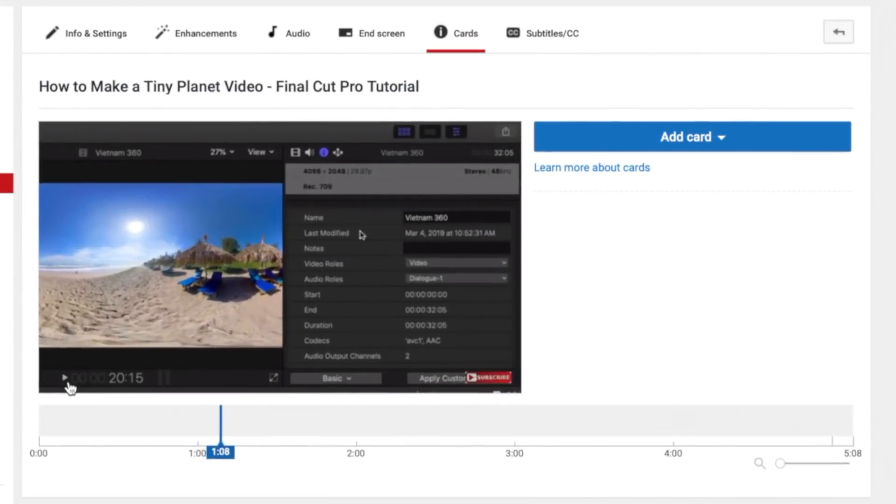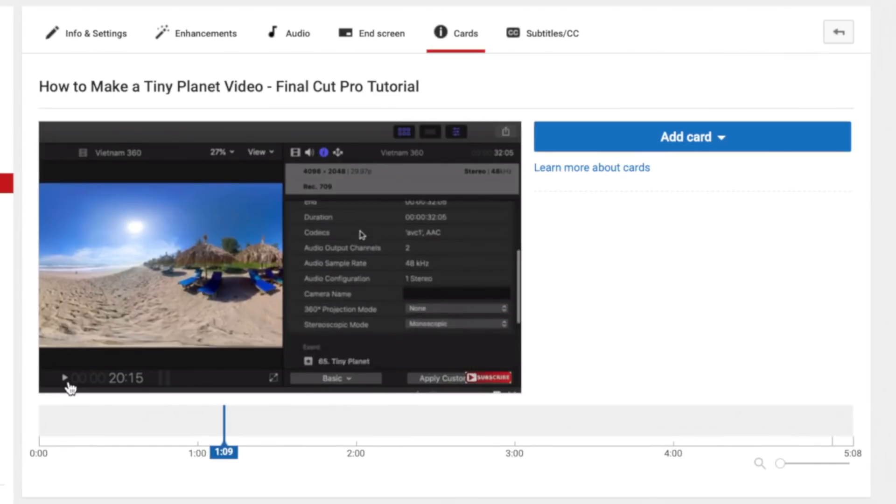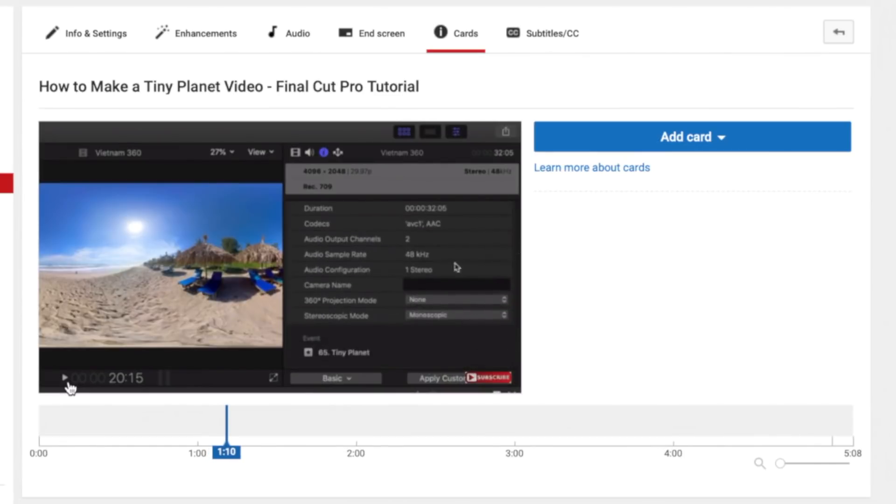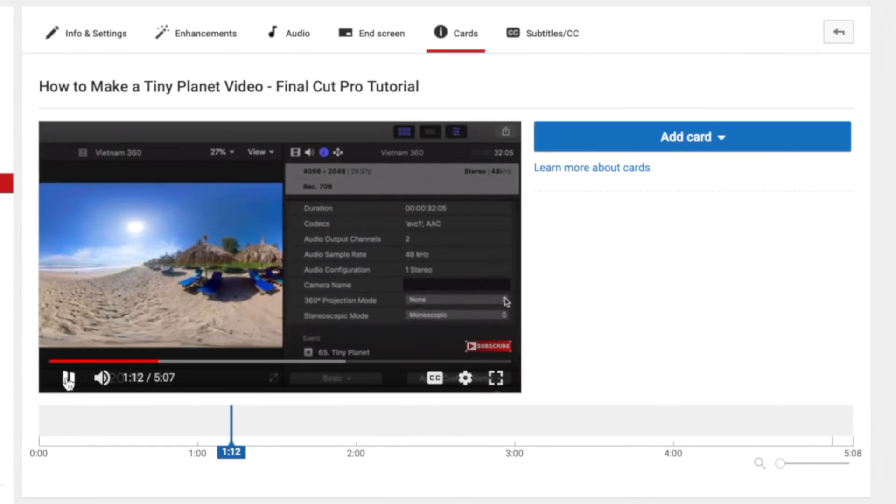To add a card, play your video and pause it in a spot where a link to another video would be useful. In my video, I referenced one of my previous videos, so this will be a great place to add a card.